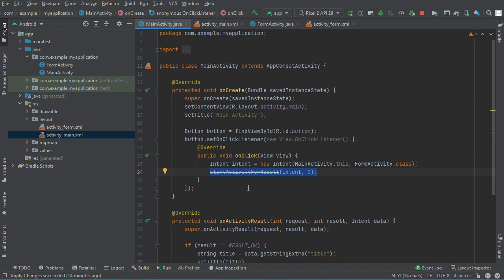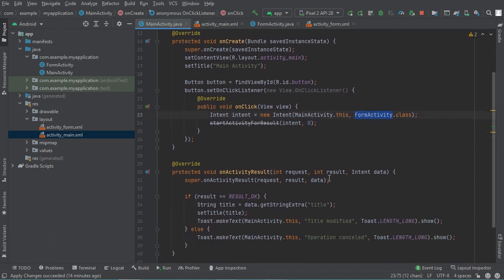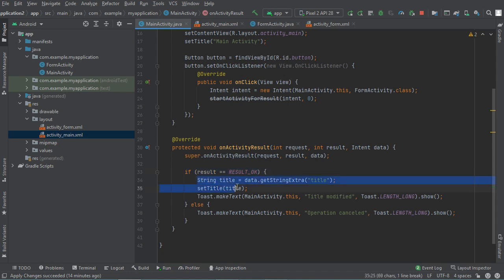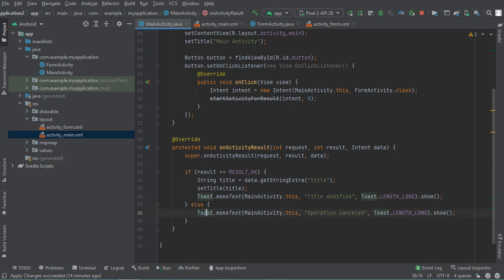I will show you later how to replace this method with the new one. When we return from the FormActivity, the onActivityResult method is executed. If the result is RESULT_OK, we modify the title of the activity and display a toast with the text 'Title Modified'. If the result is not RESULT_OK, for example the user clicks the cancel button, we display a toast with the text 'Operation Cancelled'. This is the old method.